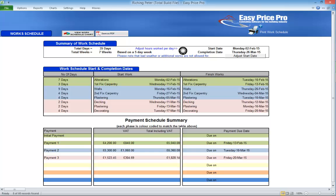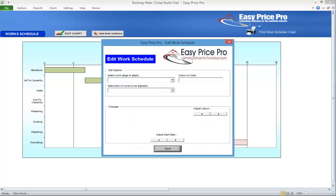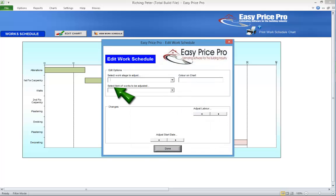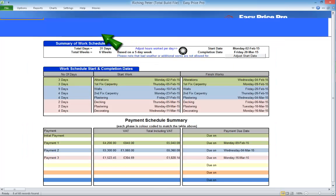You can edit the work schedule. If you click View Work Schedule Chart and click the Edit button, you can change the start date for the work sections and increase or decrease the trades who will be carrying it out.